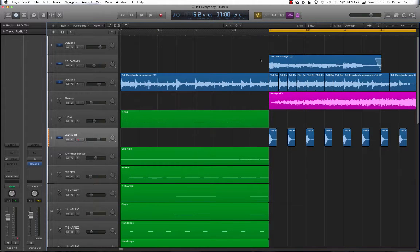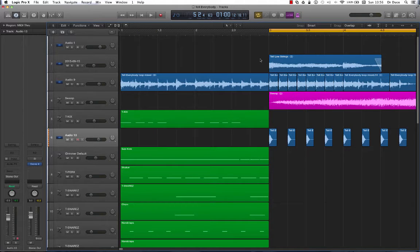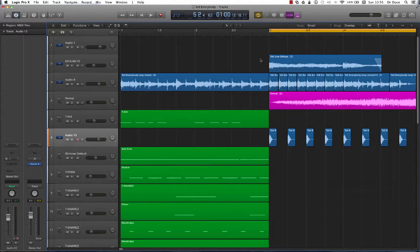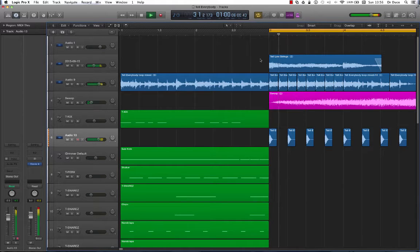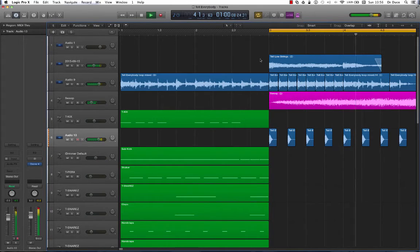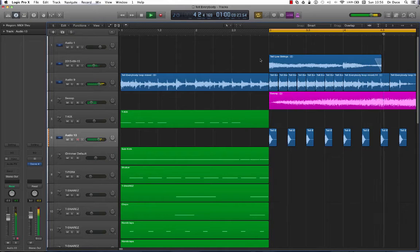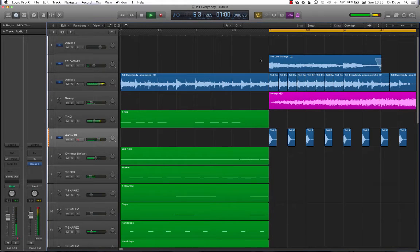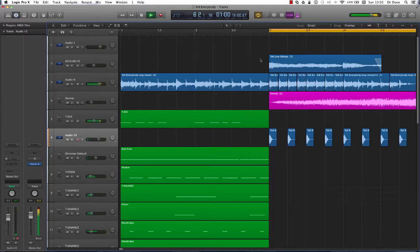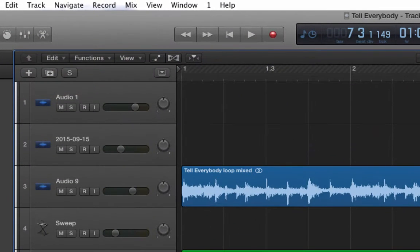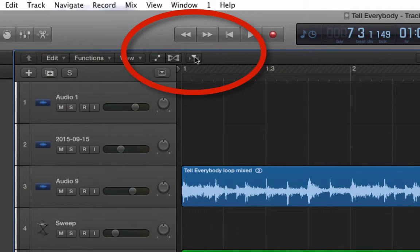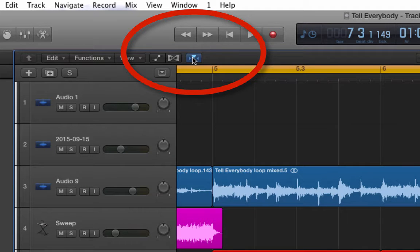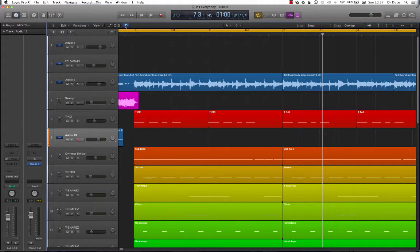Now do you ever find yourself in a situation where you're programming, editing, or mixing, and the Logic Pro Playhead seems to just disappear off the screen and leave you stranded? For example, look at this. Now what's happened is the Catch Playhead function has been disabled right here. This needs to be switched on in order for Logic Pro to stay with the Playhead, just like this.